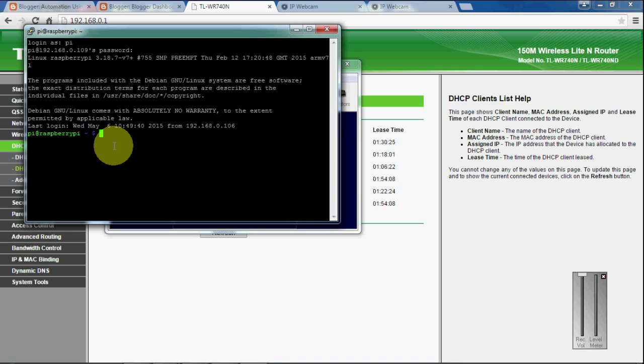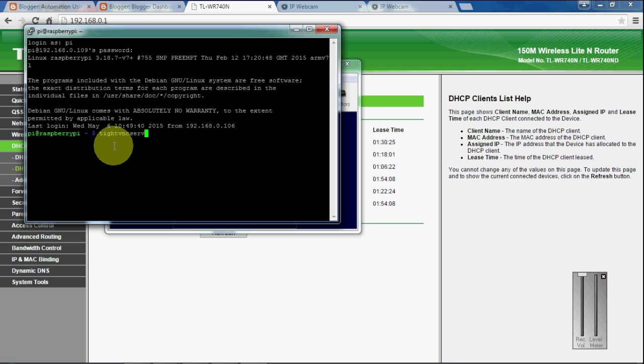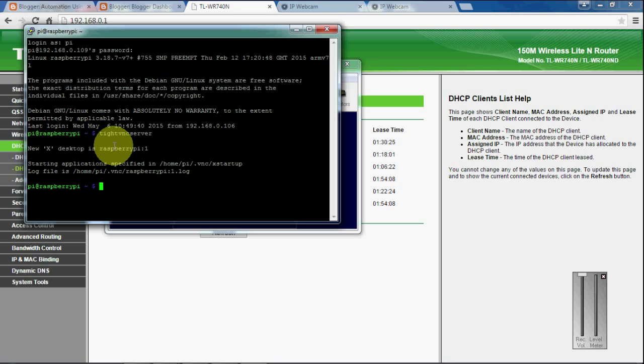I am going to start my VNC server. The VNC server should have started now.